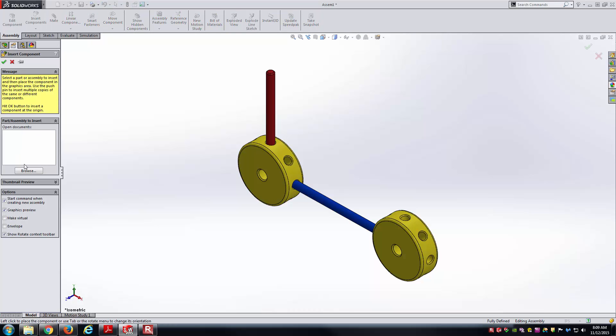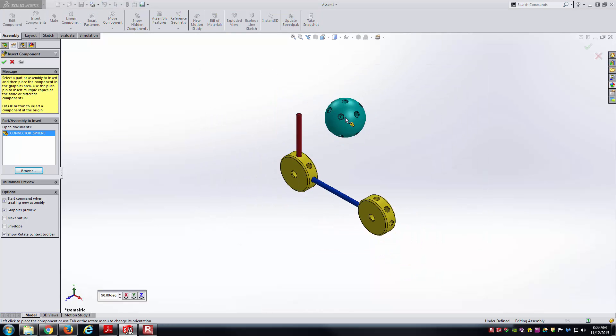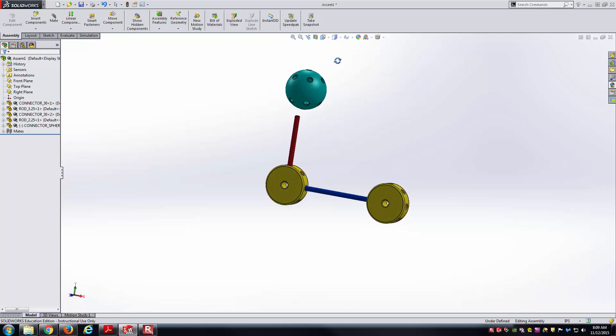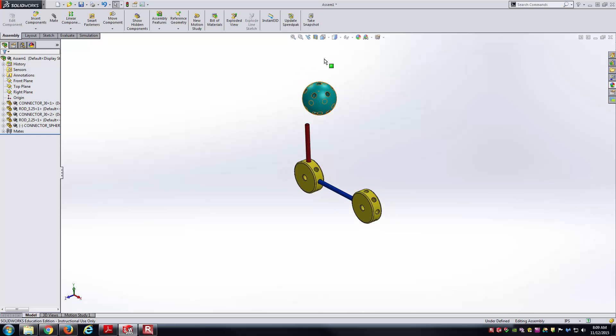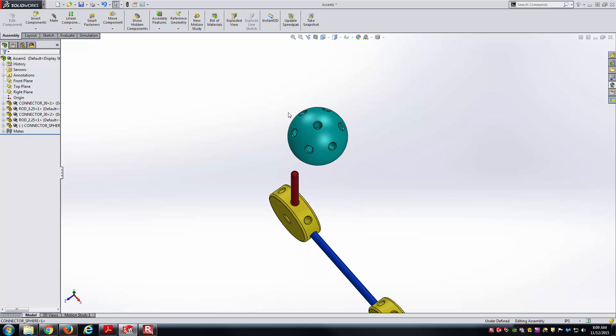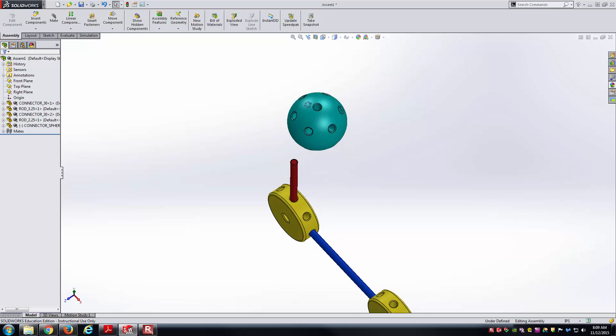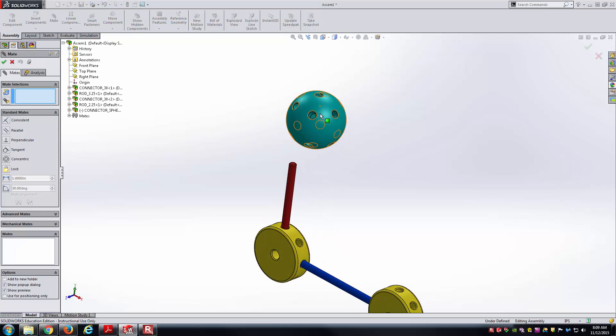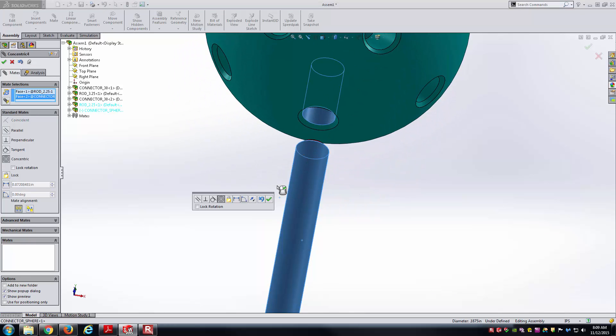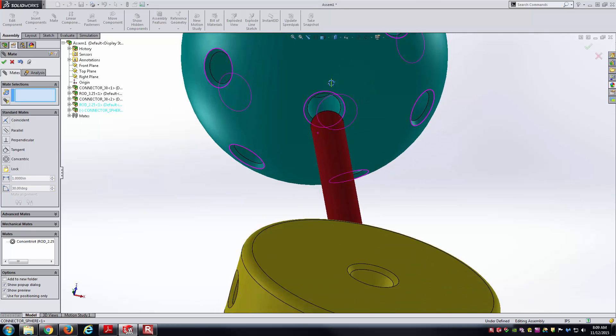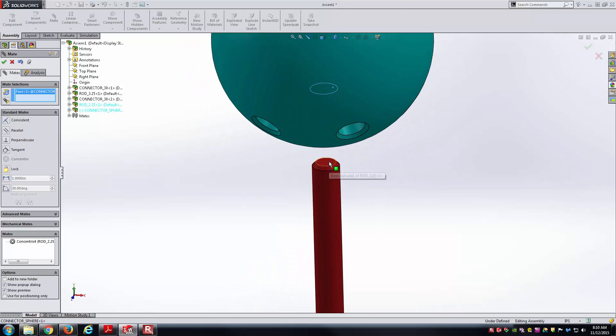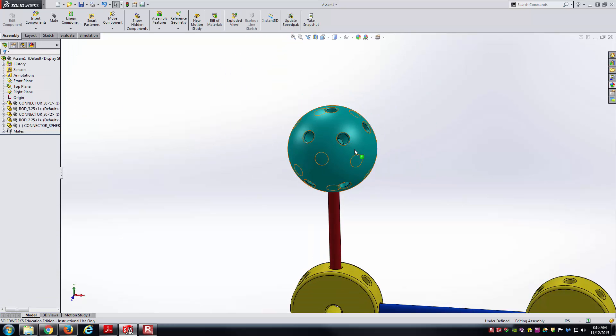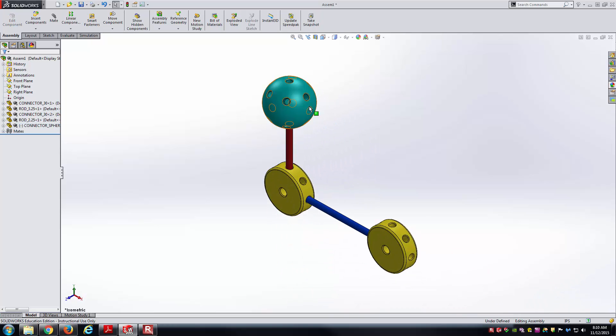Now we're up to the sphere connector. And so, again, insert components, browse, go to the connector underscore sphere. And so, if you look at the sphere, we've got holes in the very top and bottom and then kind of a hole pattern around it as well there with five holes there. And so what I'll first do is go ahead and make it concentric. And then also we know that the end of this rod fits inside of this hole. And so I'll go ahead and get that part done. And now this thing spins about the axis of that red rod there.